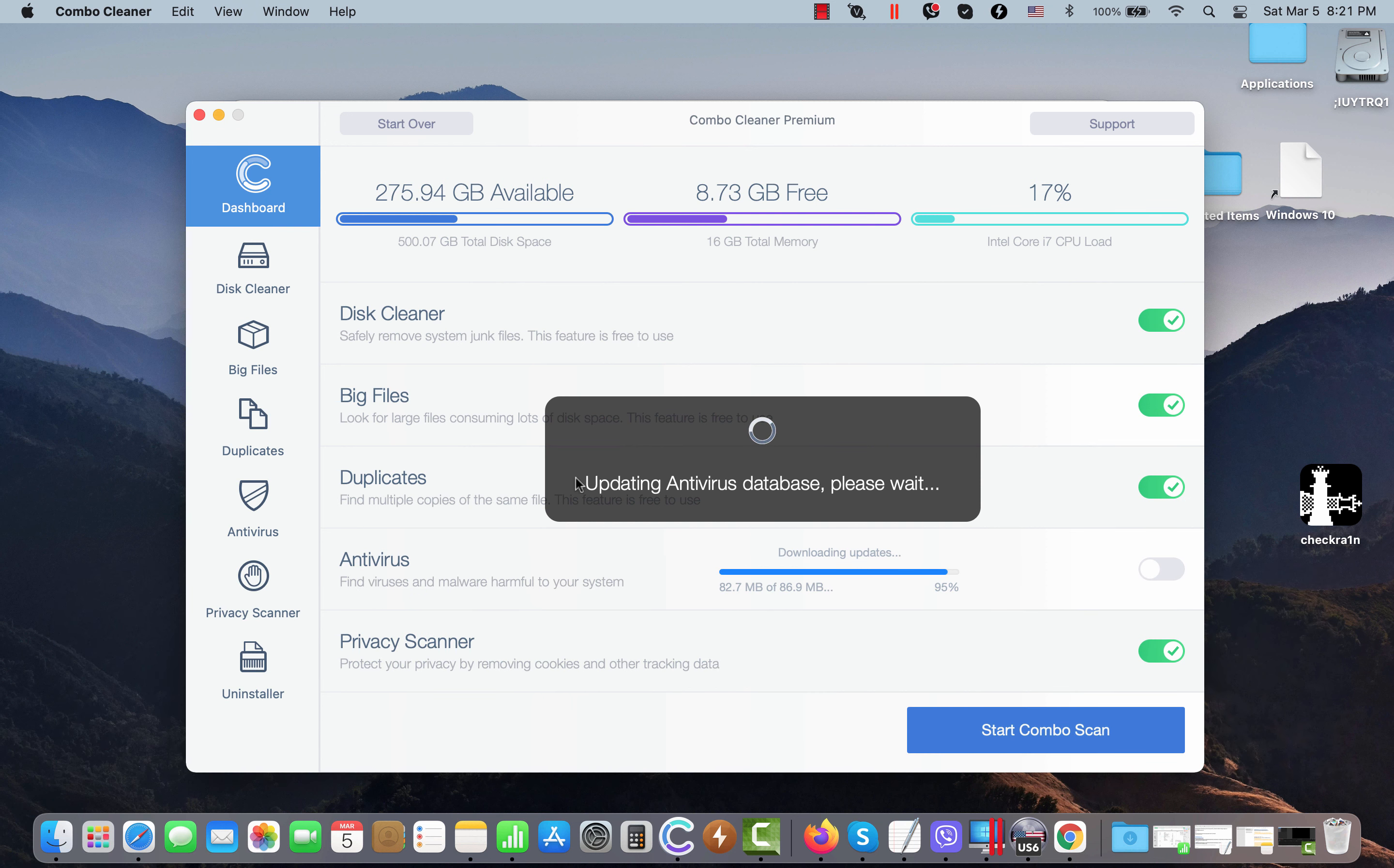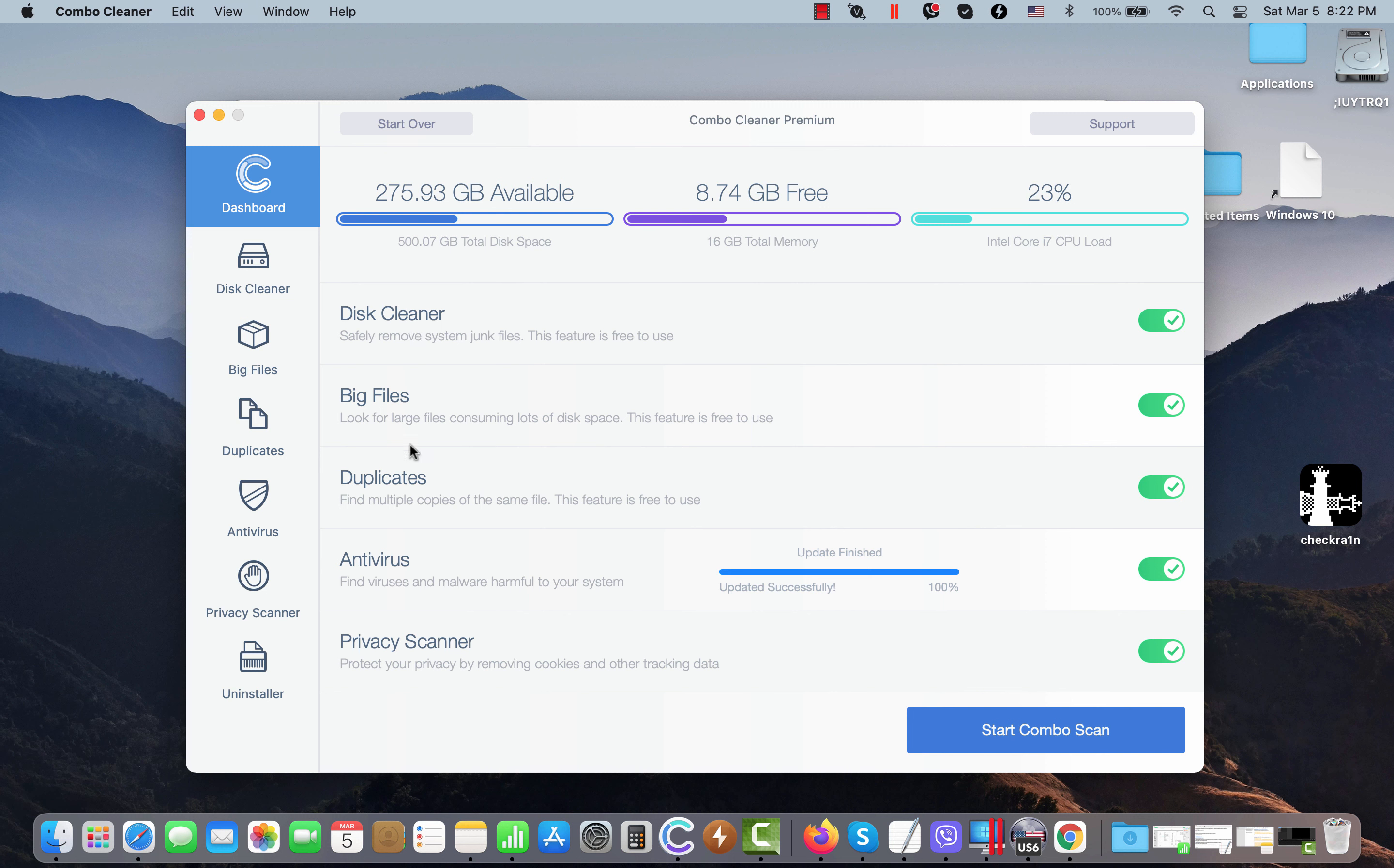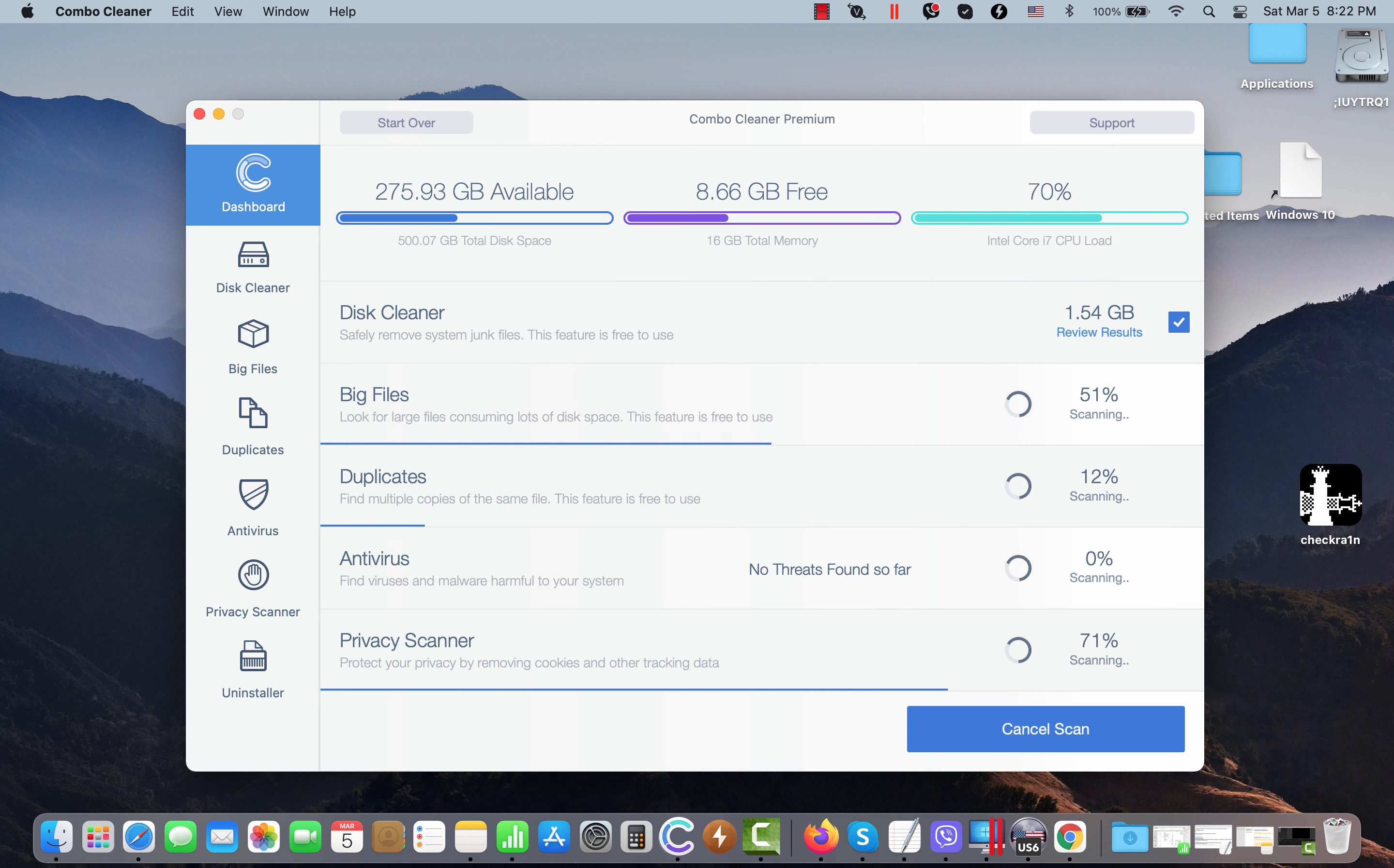After the anti-malware database of ComboCleaner antivirus is successfully updated, you need to click on this Start Combo Scan button. By the way, the program is initially in trial mode, so even in trial mode there are certain free features such as disk cleaner, big files, and duplicates. Click on Start Combo Scan button and the program will begin researching your computer.